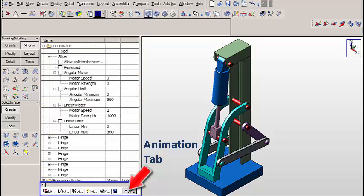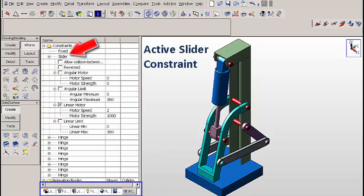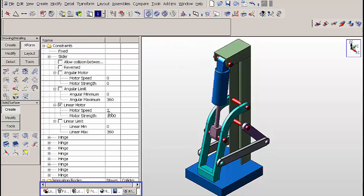Let's click on the animation tab. You can see the active slider constraint is expanded here. And we have a motor speed of two to drive the animation. Let's collapse that active slider constraint.